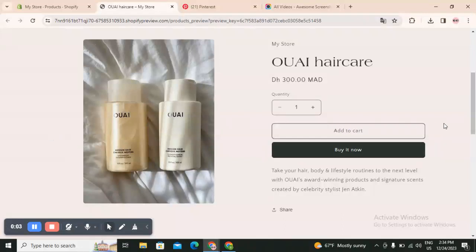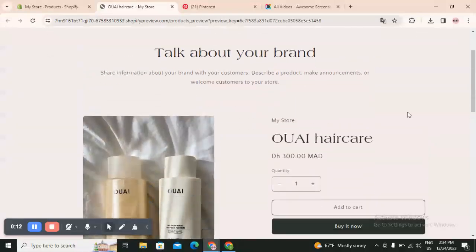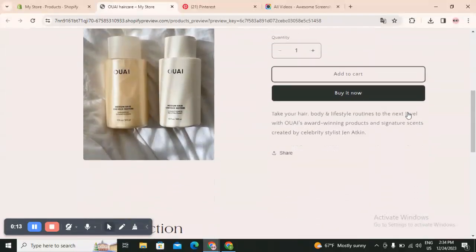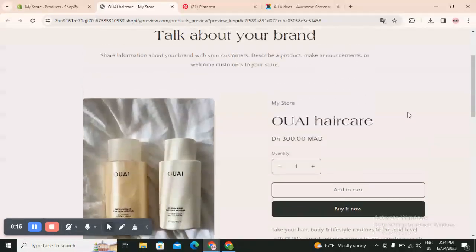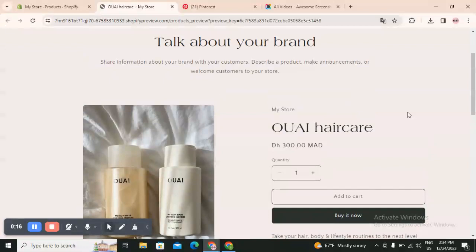Hello guys and welcome back to another YouTube video. In this video I will show you how you can create a website for your brand, easy and quick, and make it look aesthetic and clean without any design experience. You don't have to put that much effort and I will show you how to do that in minutes.